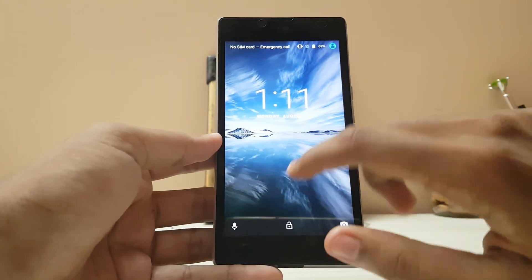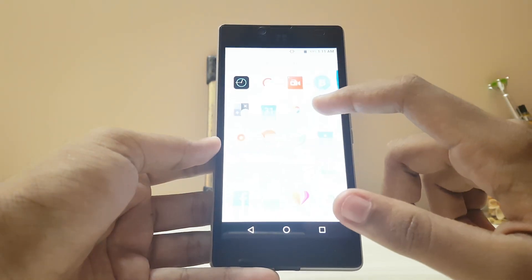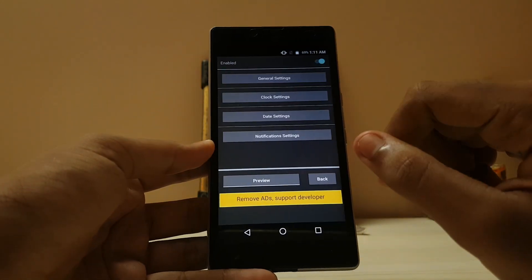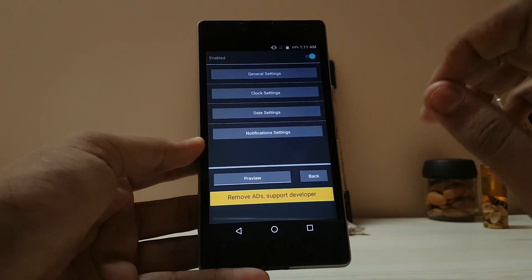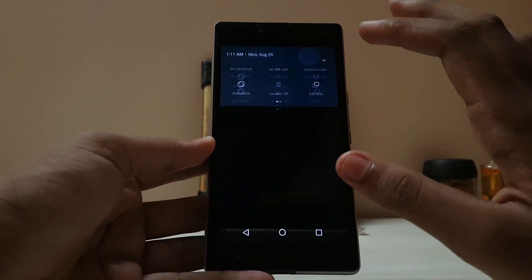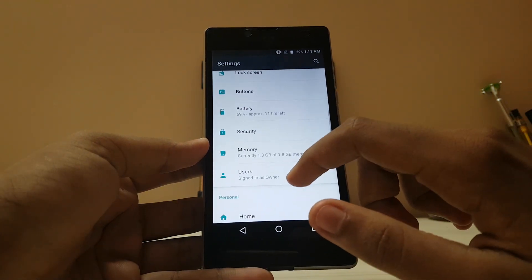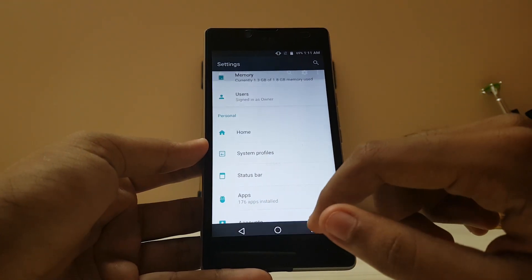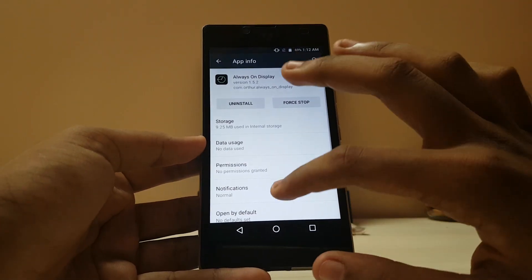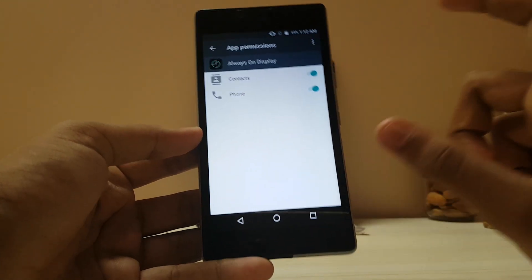Many Samsung users would want this feature because Samsung doesn't have it unless you have a Galaxy GMAX. Here is the app — if you want your text messages displayed on your always-on display, just go to Settings and then Apps.